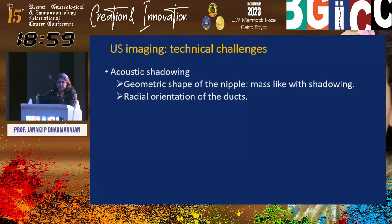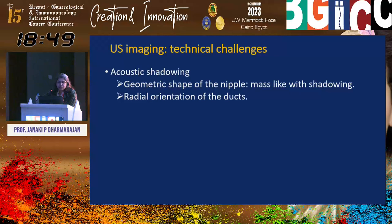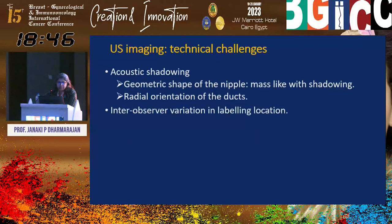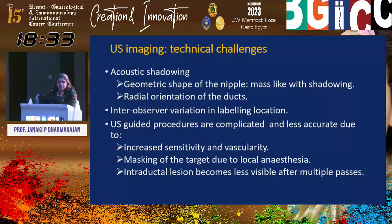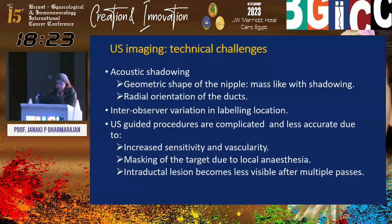Ultrasound imaging does have its technical challenges, mainly because of the acoustic shadowing that leads to the geometric shape of the nipple, so it appears as a mass with shadowing. Because of the radial orientation of the ducts, we are not able to see them clearly. There is always inter-observer variation in labeling the location — one radiologist can call it a lesion at 12 o'clock, the other at 6 o'clock. Ultrasound-guided procedures are complicated and less accurate due to increased sensitivity and vascularity; the target may be masked due to local anesthesia and intraductal lesion becomes less visible after multiple passes.